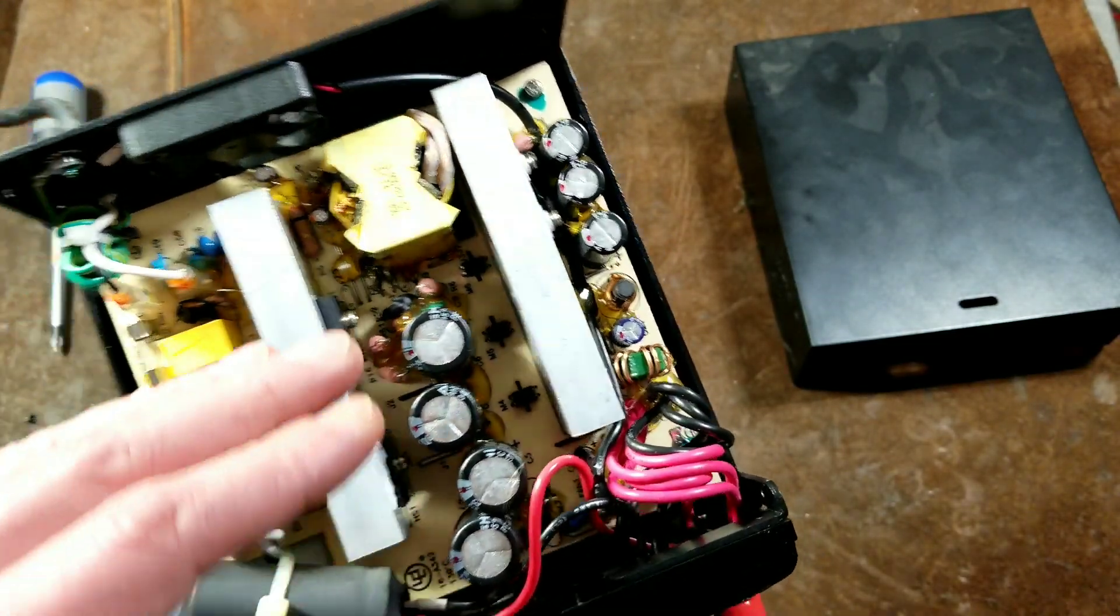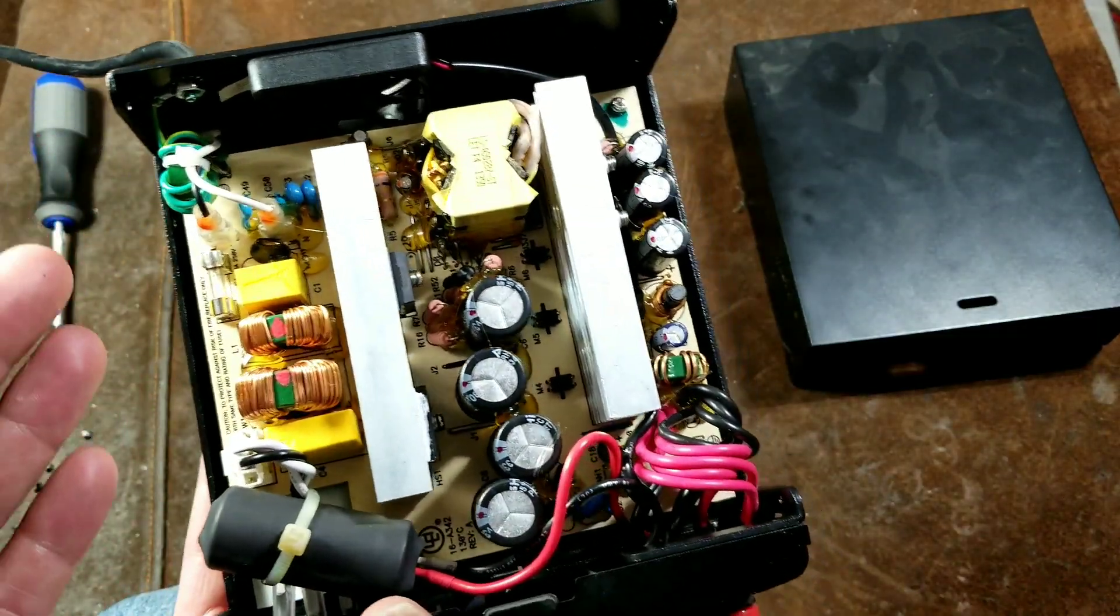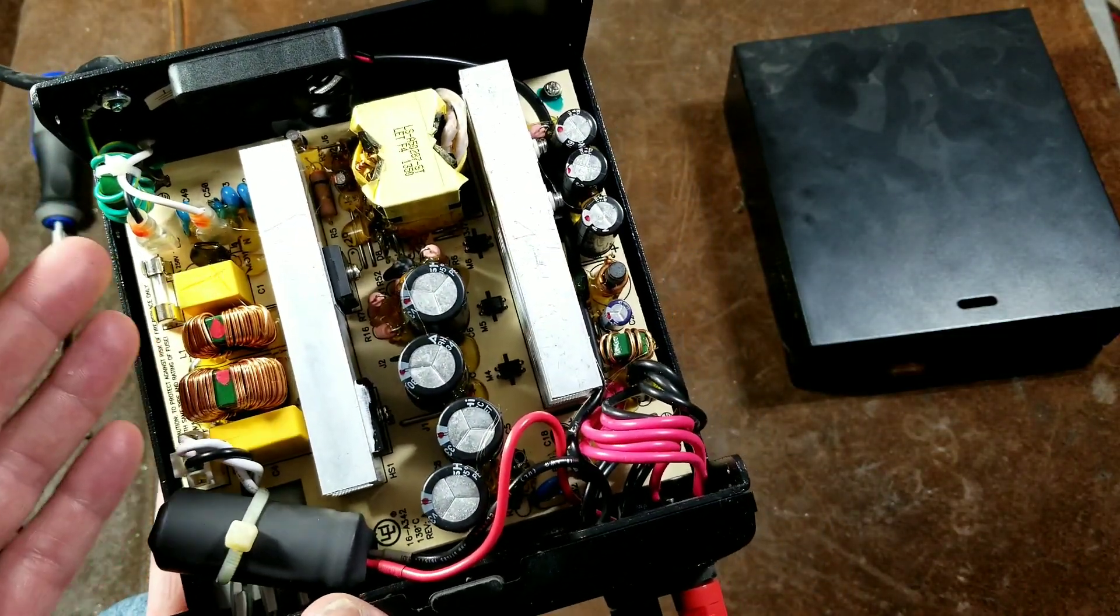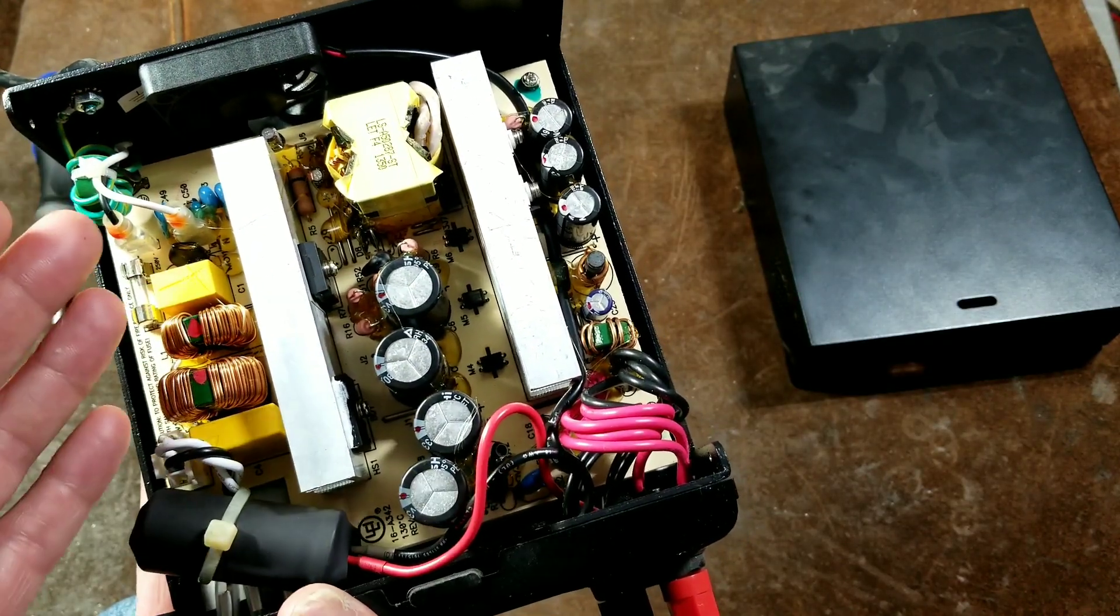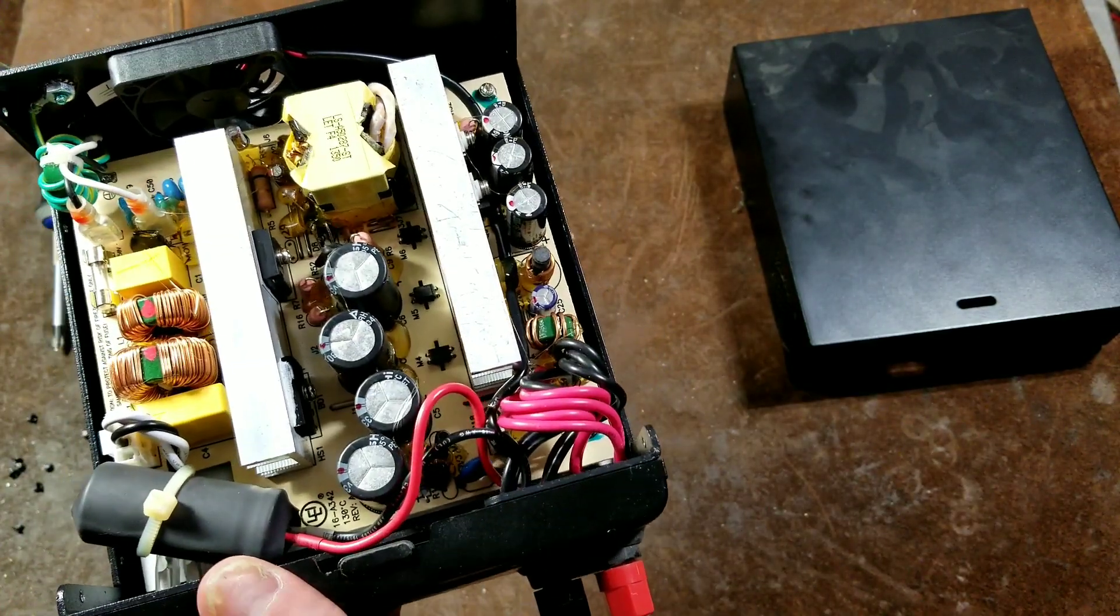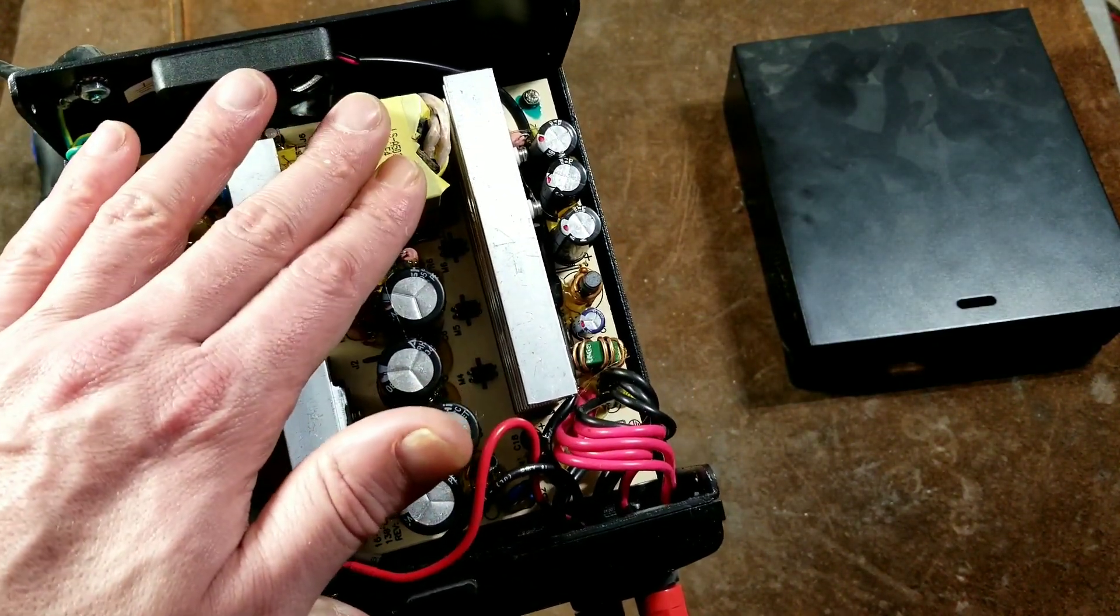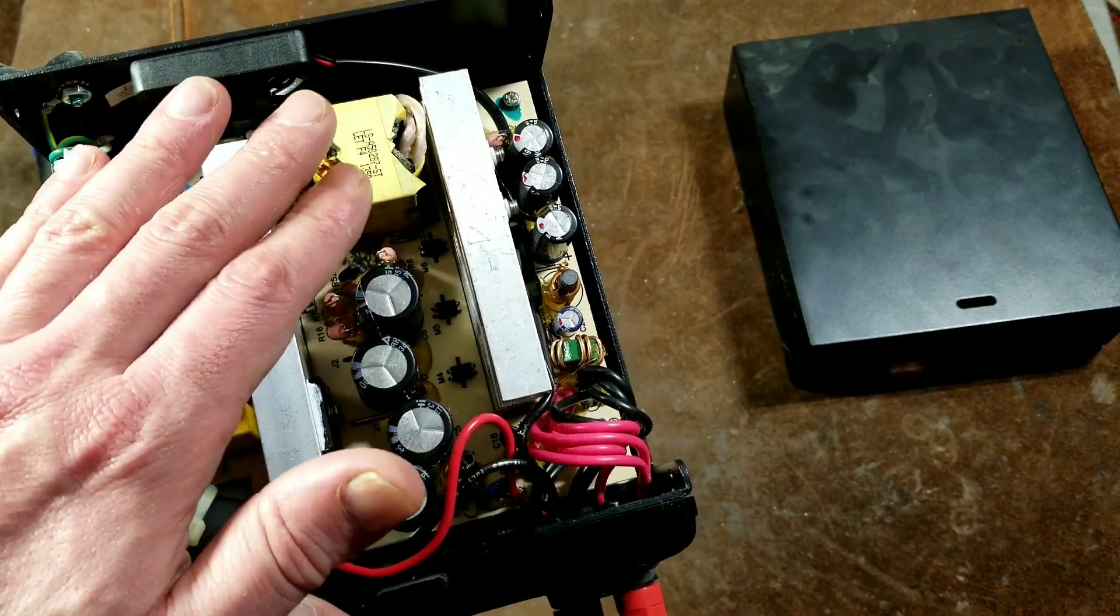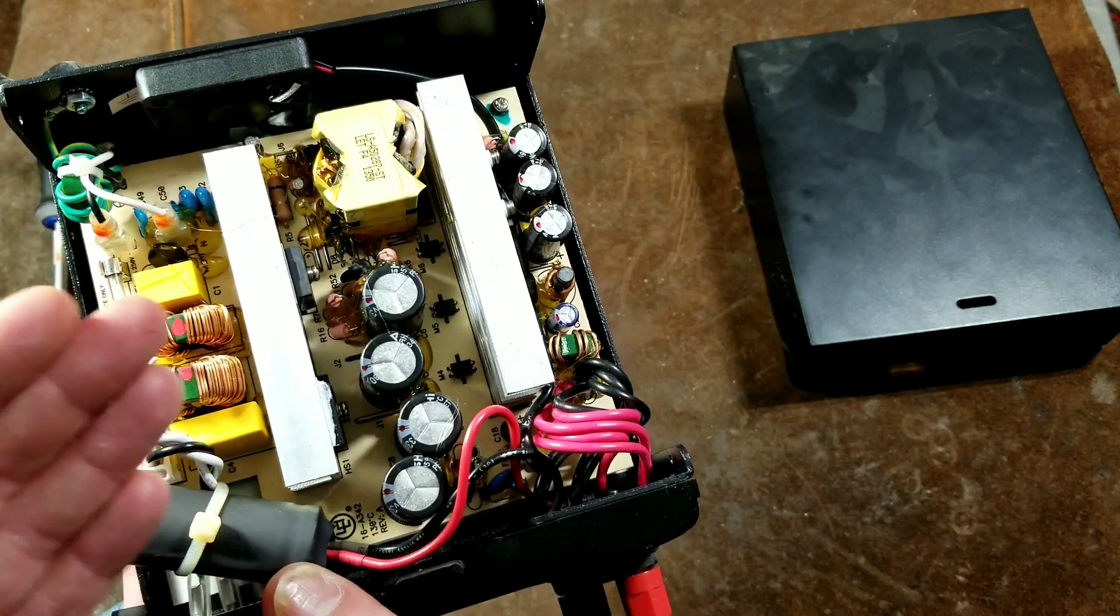There's the switching power supply. How switching power supplies are able to be so small is that they actually are using high frequency to essentially it. The transformers are very small. Transformer size goes down smaller as the frequency goes up.